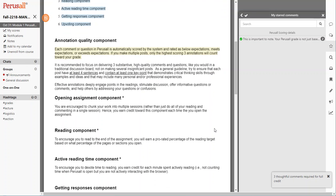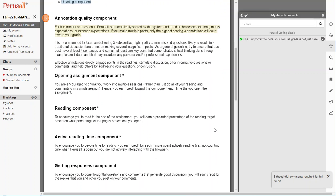The reading component is to encourage you to actually read through the entire assignment. If you don't read the entire assignment, you will receive a prorated percentage of that reading target based on what you do actually review and read.